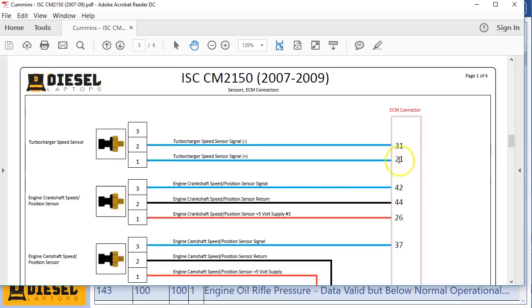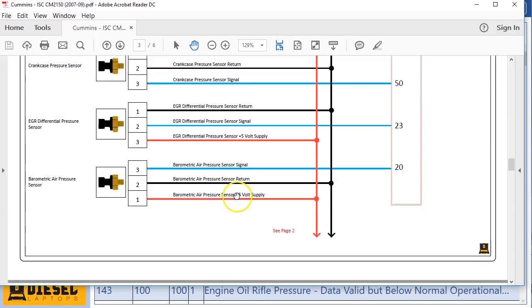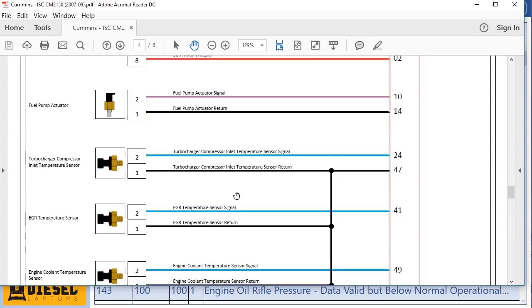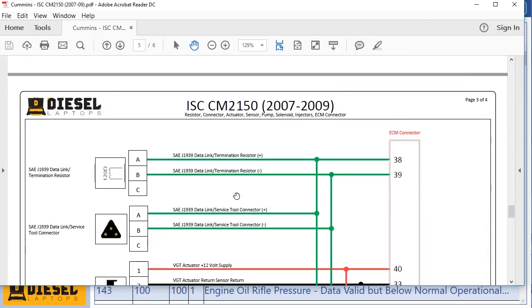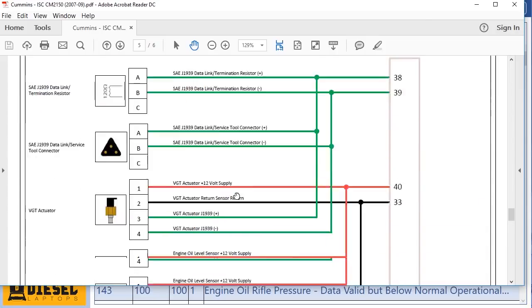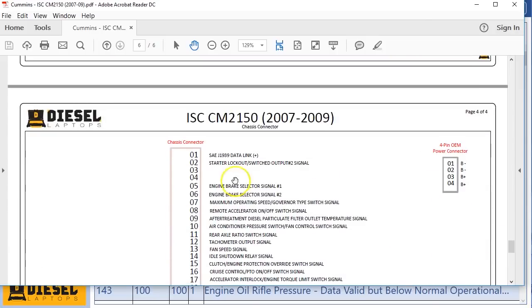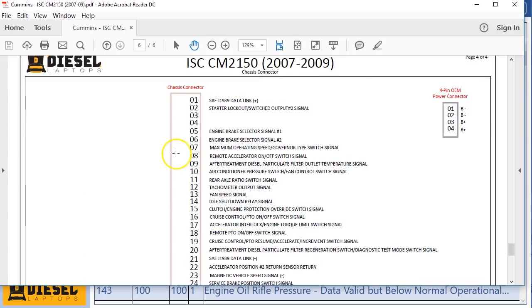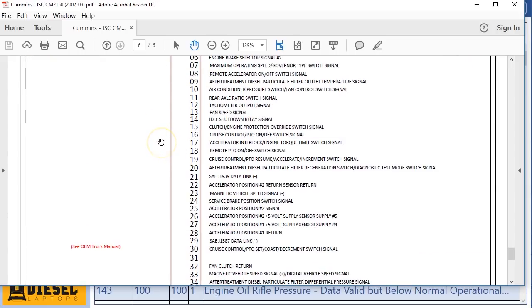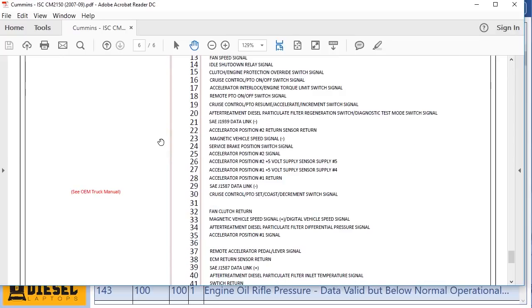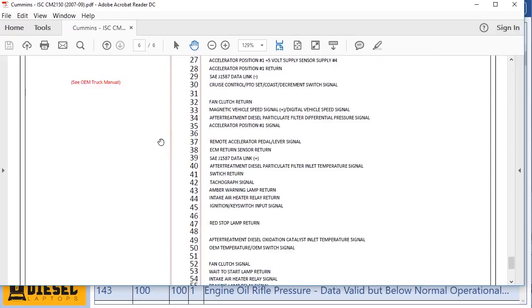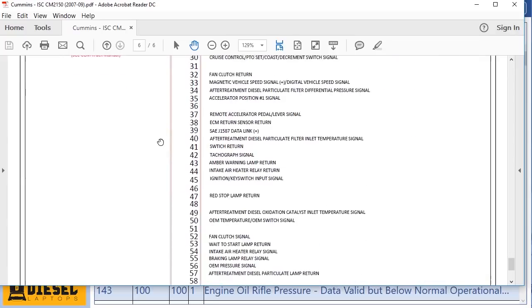Then of course we have our wiring diagrams and we're showing our ECM connector to the components. People love that, but we want to do one better. So I'm gonna go down here to the bottom. At the bottom now you'll see the chassis connector side of it as well. We wanted to keep expanding upon this and giving everyone a little bit more information.